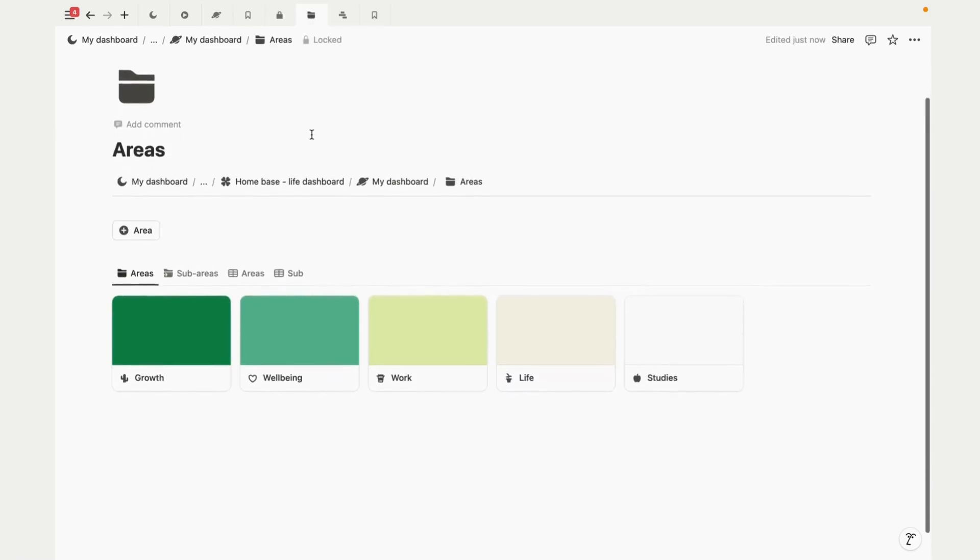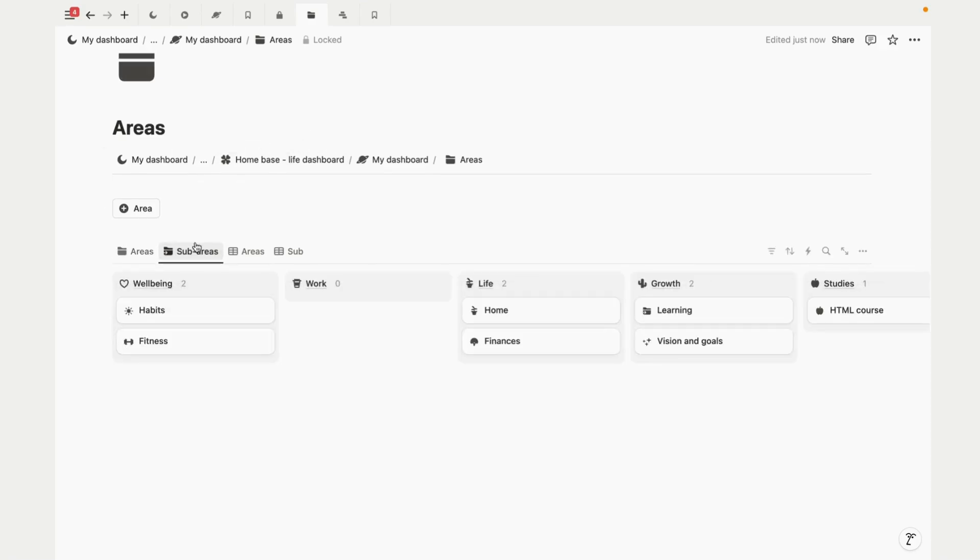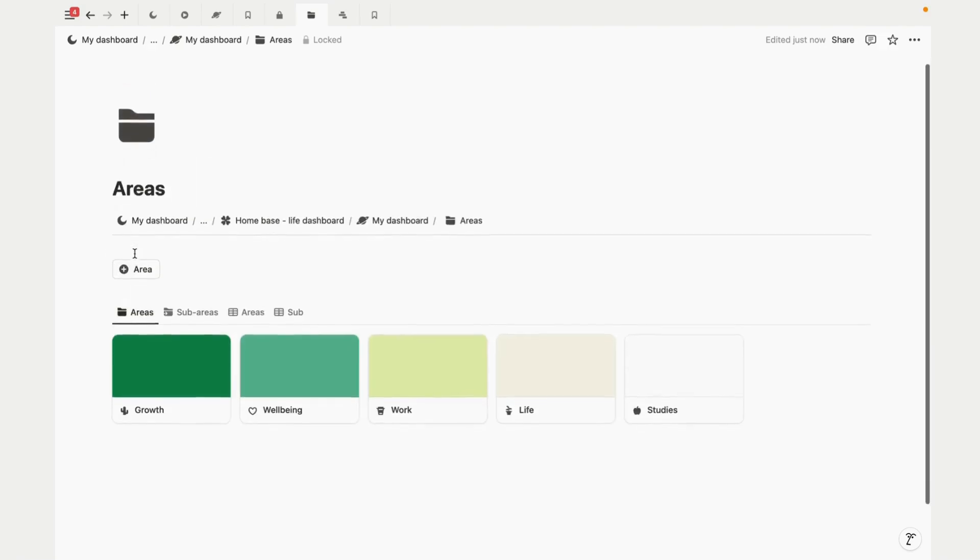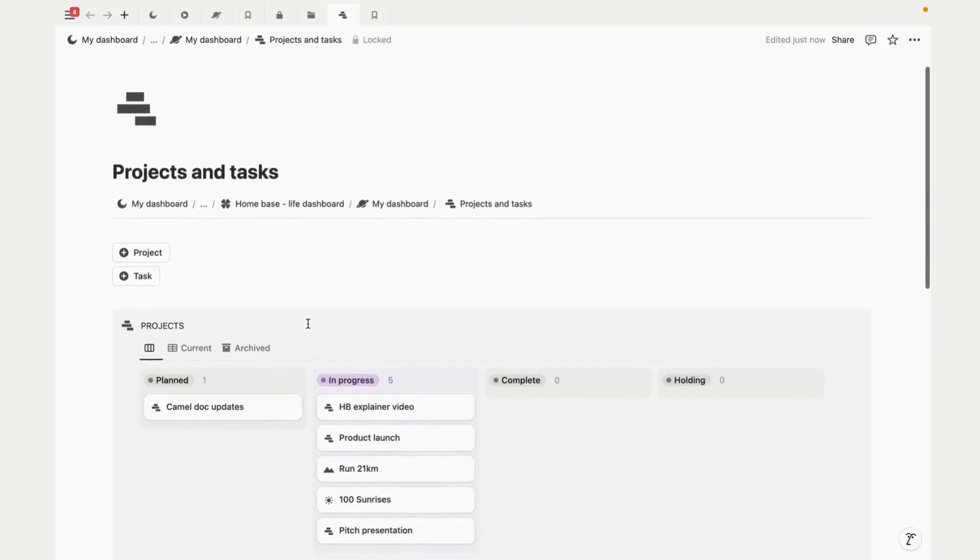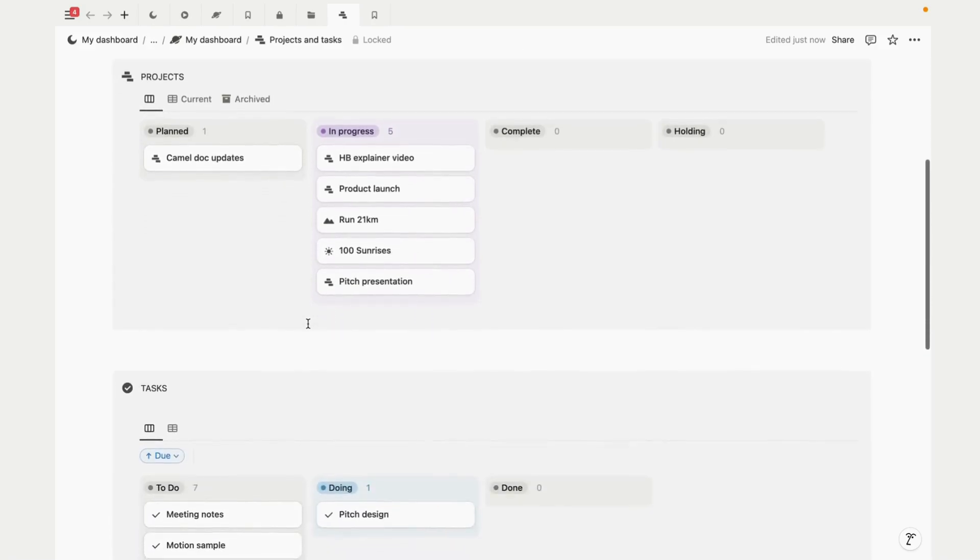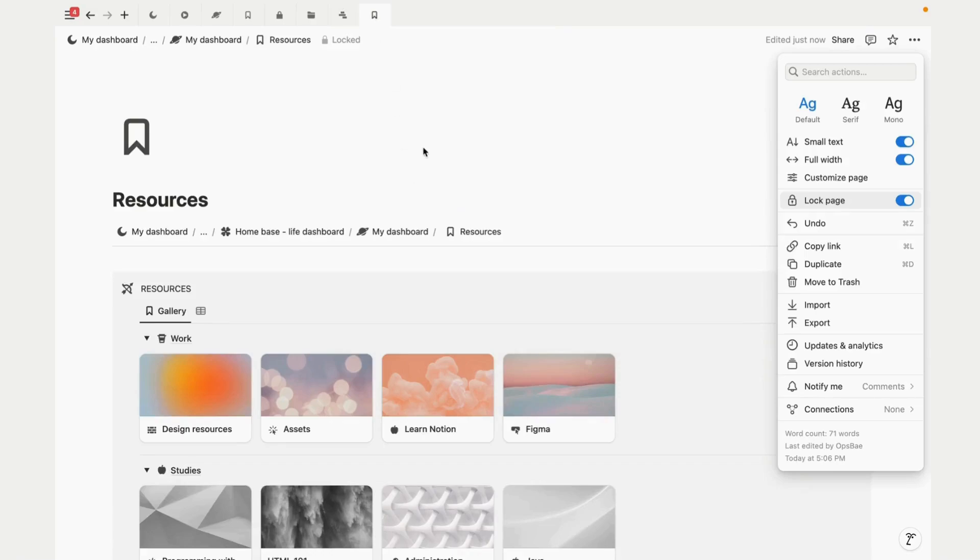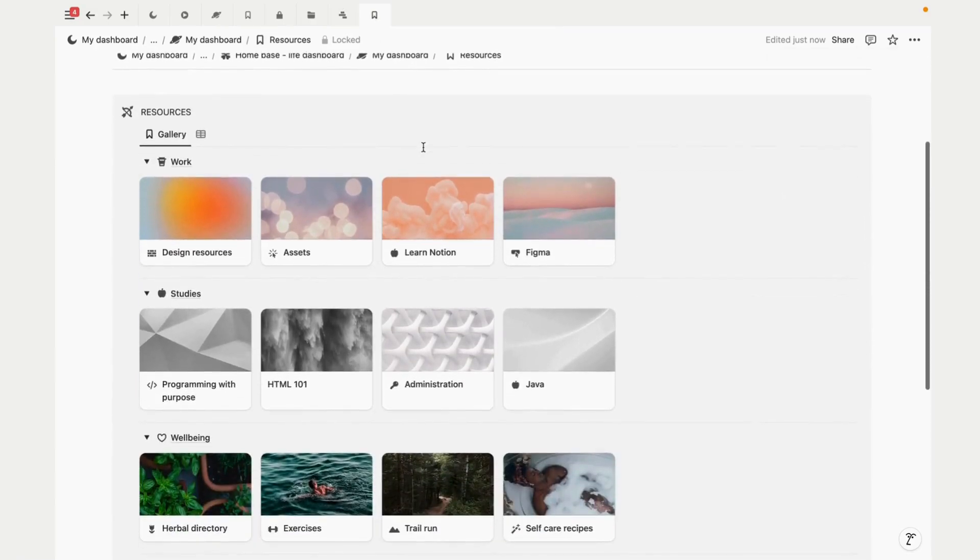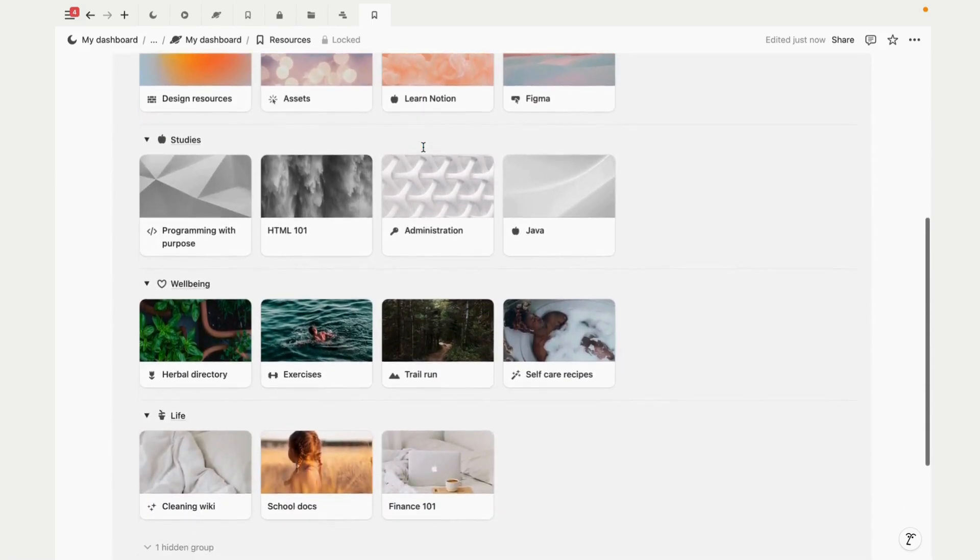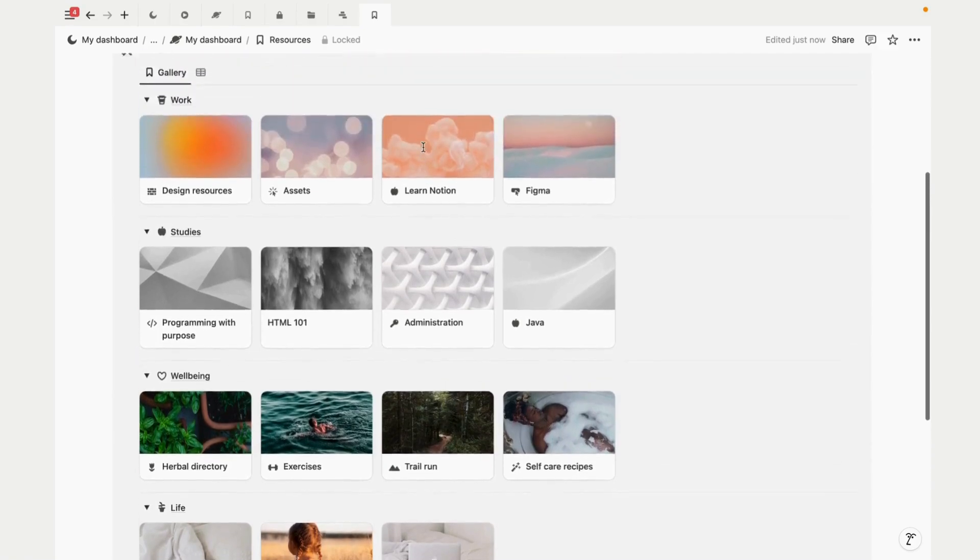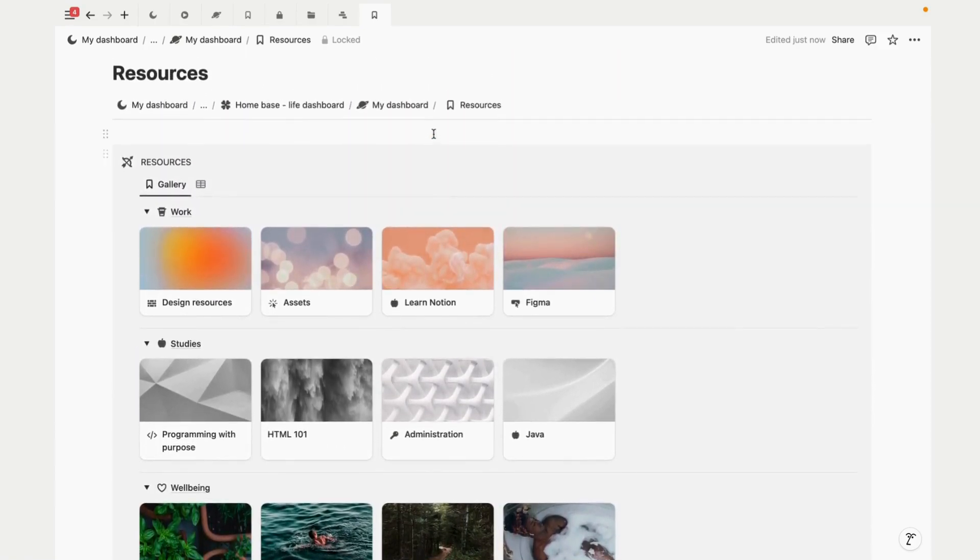Here's how it works: Areas represent key aspects of your life or business. They're like the big buckets that hold everything together - for a business this could be marketing, operations, or finance. Projects are your short-term goal-driven tasks, like launching a product, meeting a client deadline, or even something like an exam or wedding. Resources are where you store the supporting materials that help you complete projects or maintain your areas - things like templates, guides, research materials, and documents.